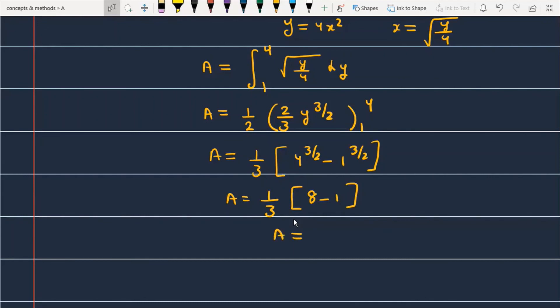So the area of the given figure is 7 by 3. This is the final answer.